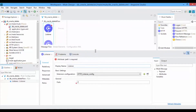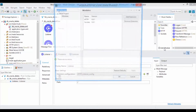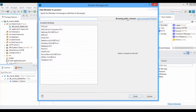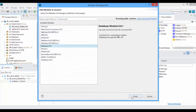By default Mule 4 won't have the Database Connector, so go to Palette and click on Add Module. Select the module you want to add from the list of available modules and click on Finish.